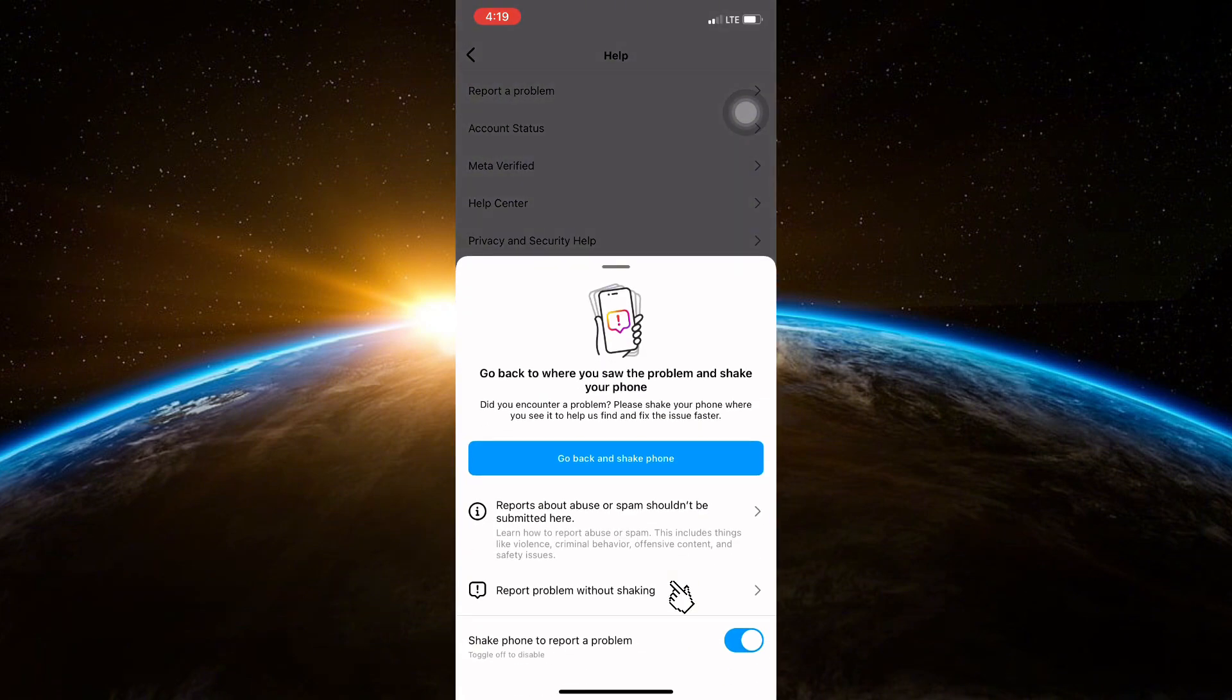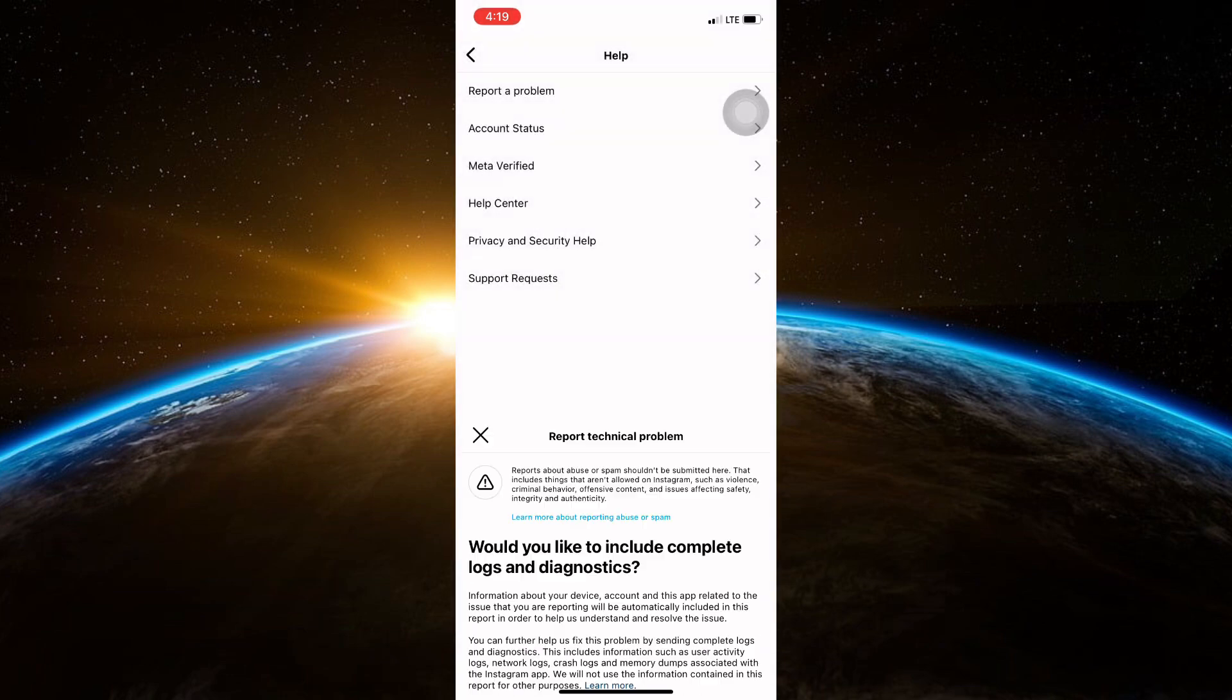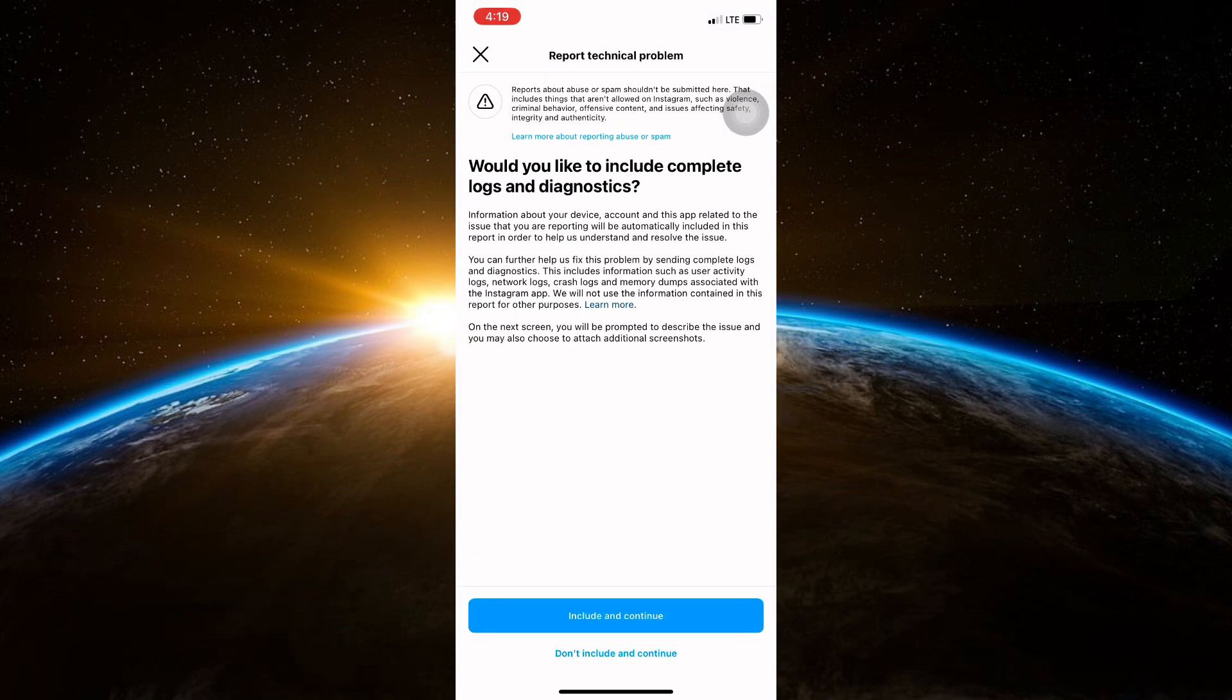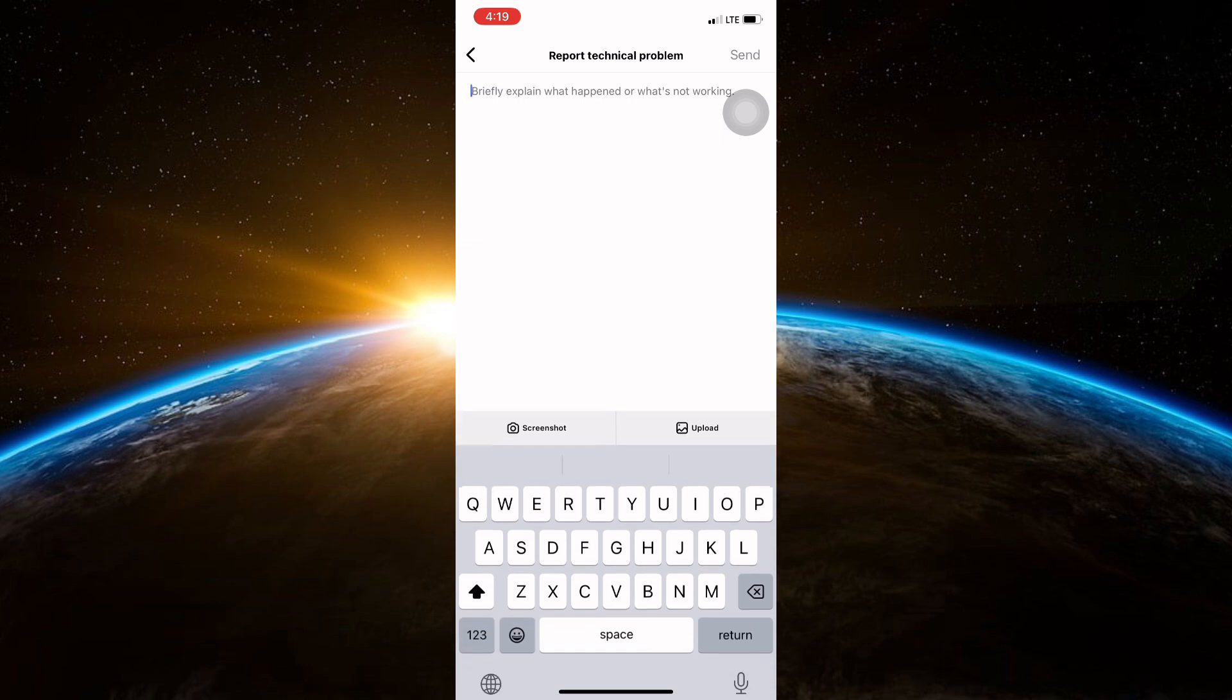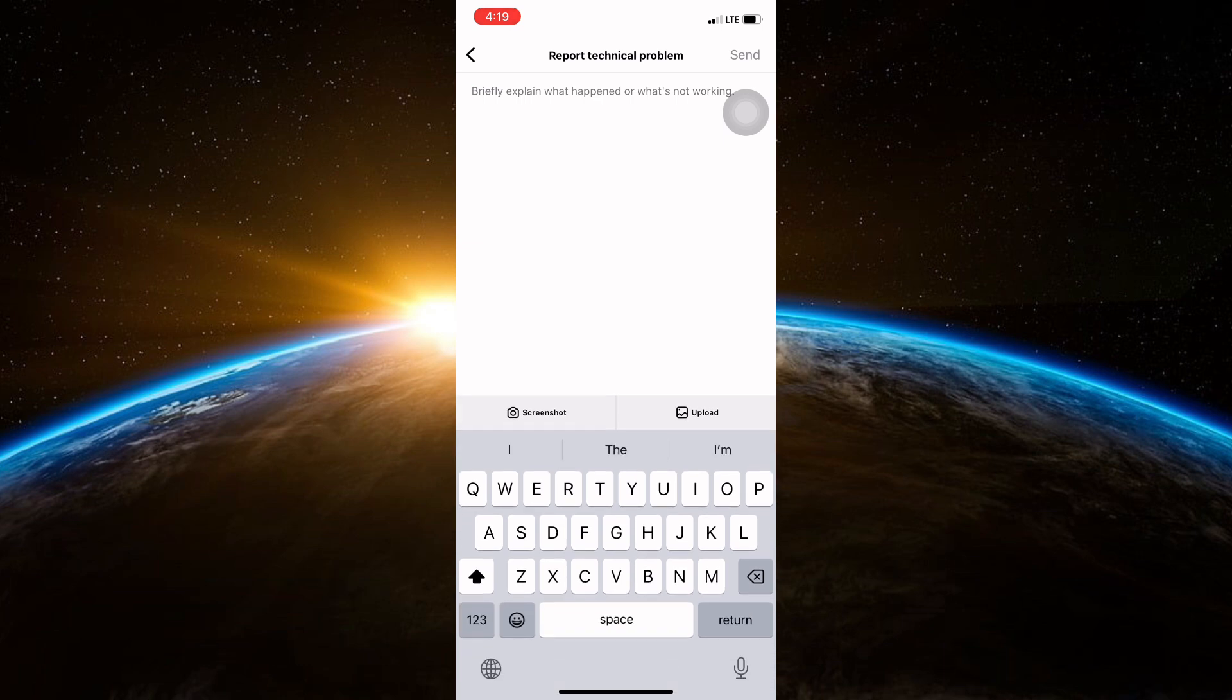Tap on report a problem without shaking. Choose don't include and continue, which is going to open a text box where we can type in our concern that Meta AI is not added to our account and that they should resolve this problem. This is going to be sent to them. Wait for a few days for them to install it to your account.